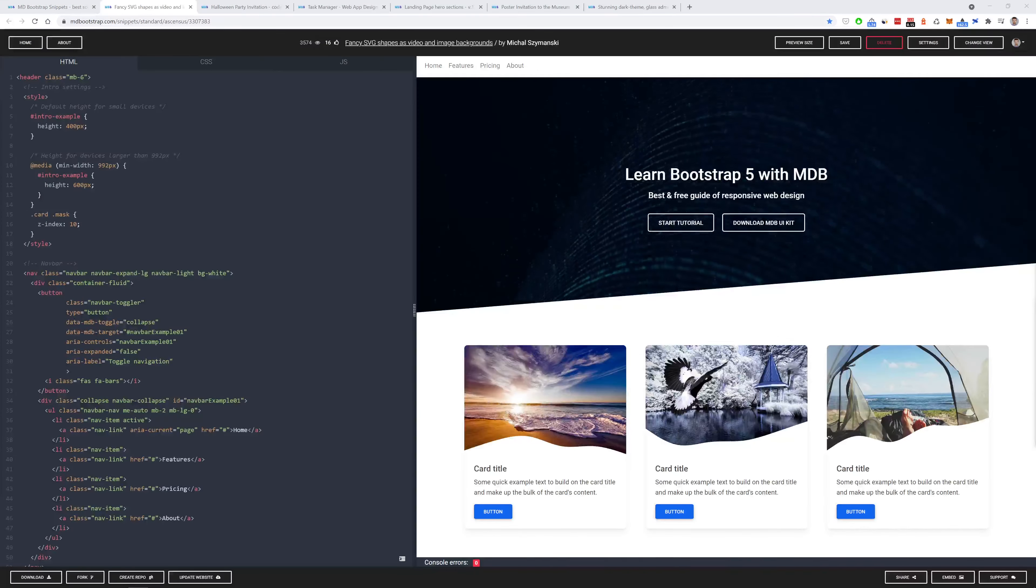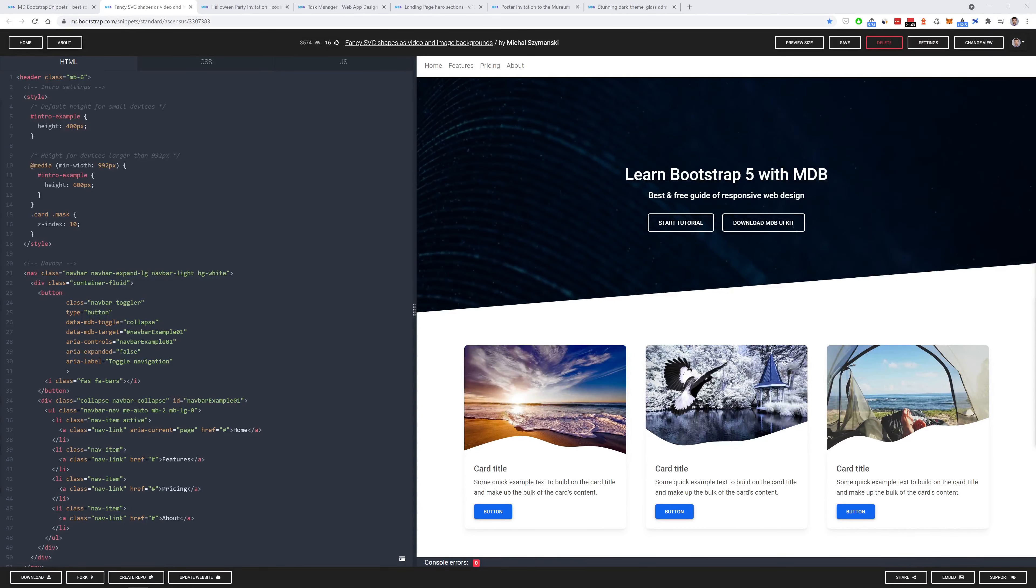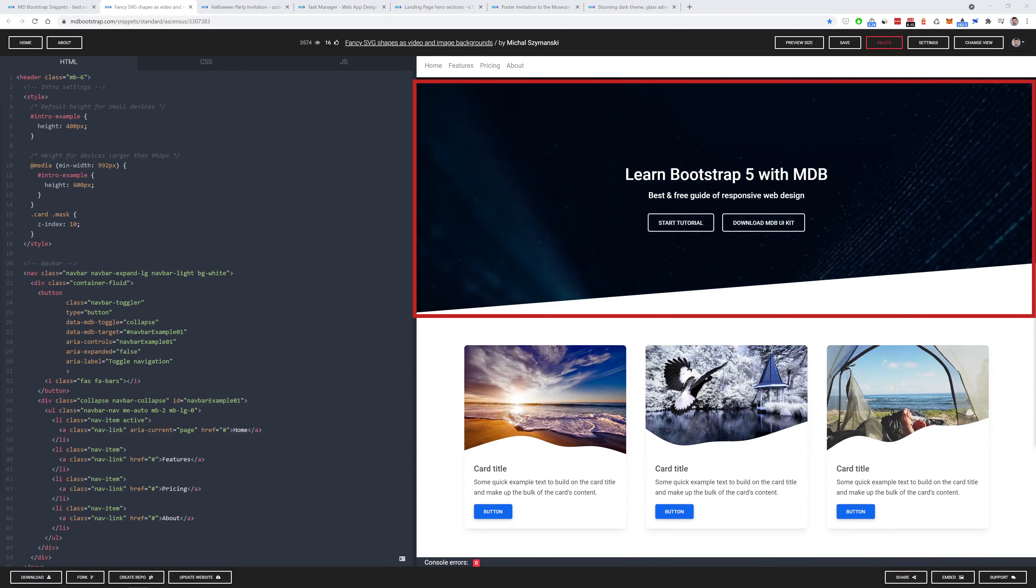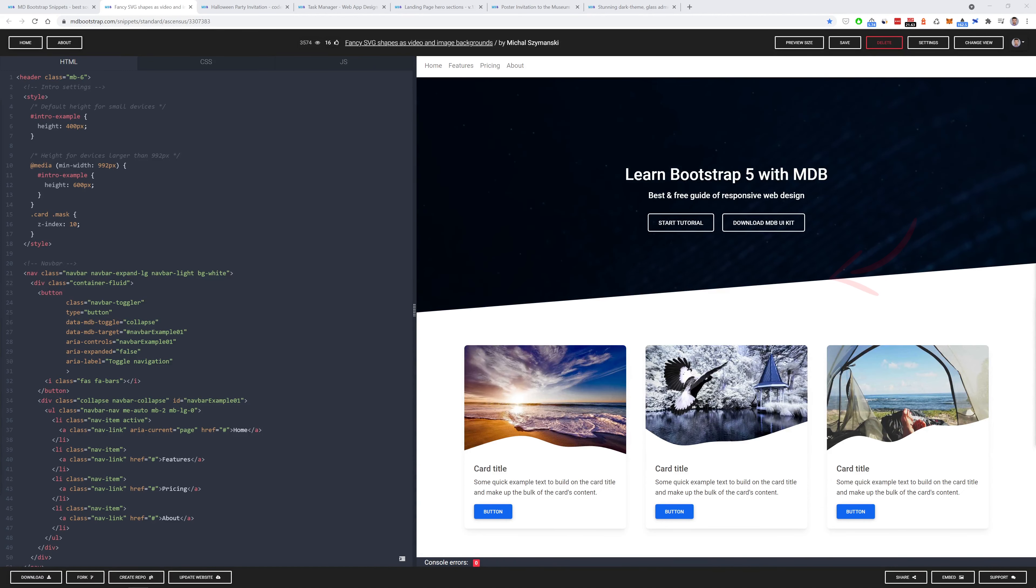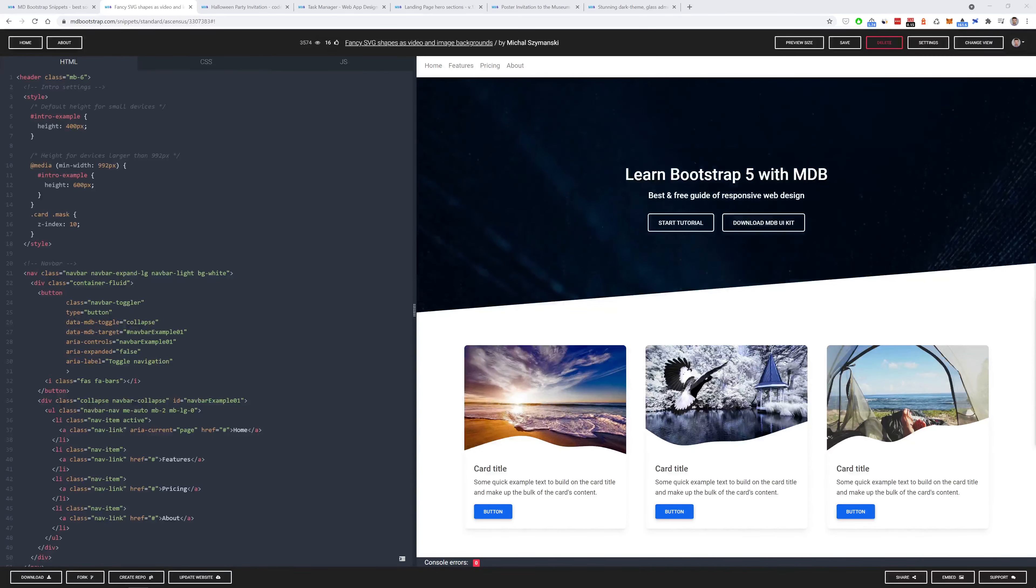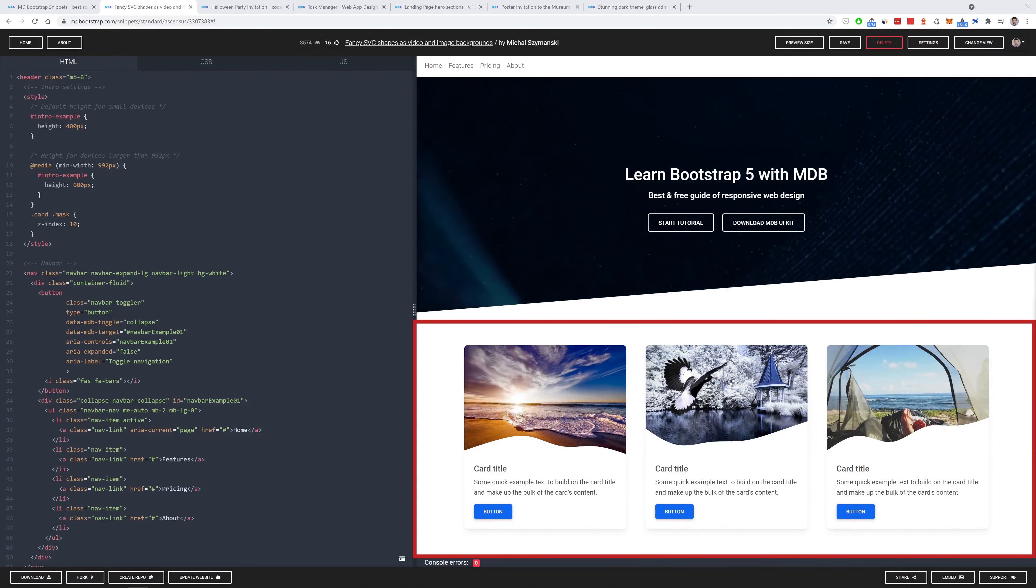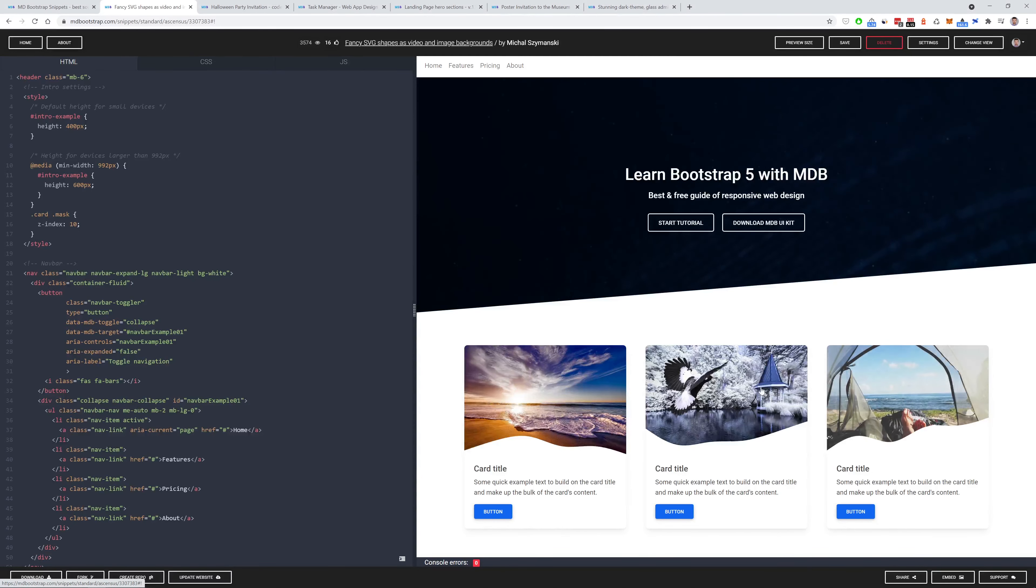The first one is really cool. It's called Fancy SVG Shapes. And as you can see it uses SVG graphics to create some extraordinary shapes. In the intro sections it uses a video background which is even more crazy. And together with this truncated oblique shape creates a truly amazing composition. Below we can find the cards which utilizes SVG to give the images these fancy shapes. And when you click them you can see this very nice ripple effect.